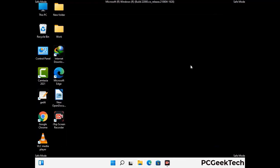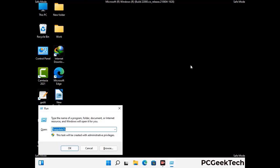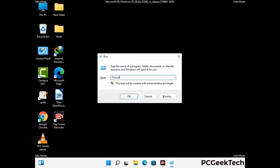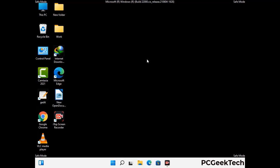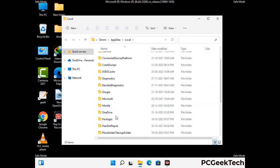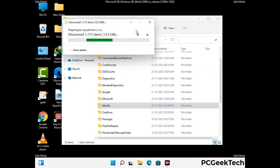Again press Windows and R buttons together on your keyboard to open the Run box. Now type in %localappdata% and press Enter. Find and remove any suspicious files or folders related to the virus, and also look for any files created at the time the virus attacked your PC. Be careful and don't remove any important folder.